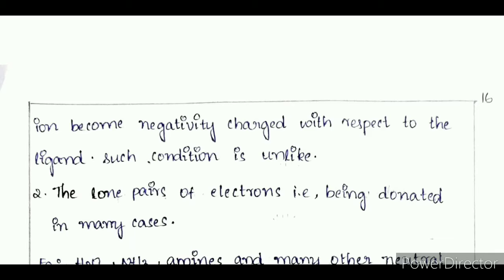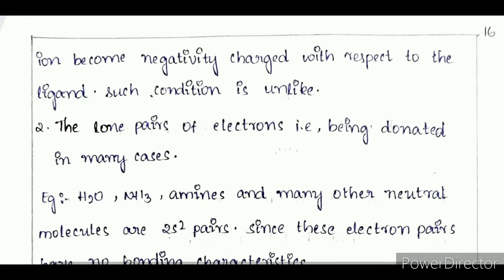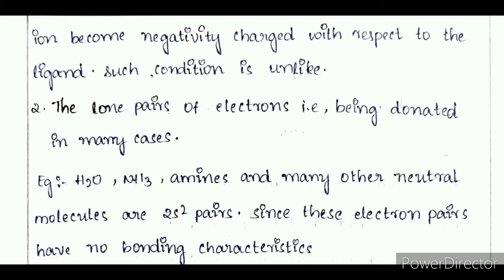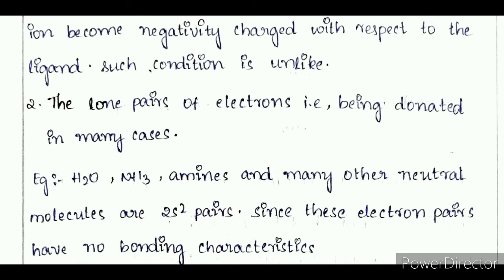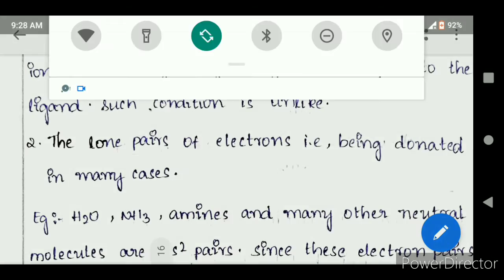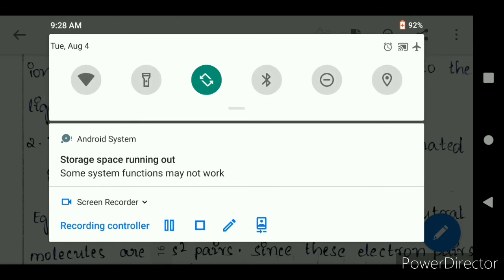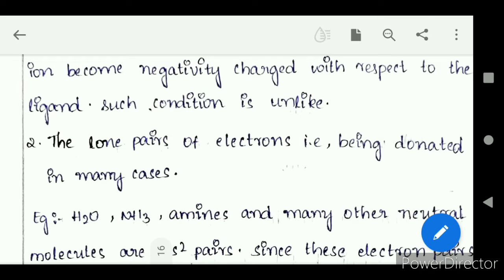The lone pair of electrons that is being donated — in many cases, for example H₂O, ammonia, amines, and many other neutral molecules — are 2S2 pairs. Since these electron pairs have no bonding characteristics, the ion becomes negatively charged with respect to the ligand. Such conditions are unlikely.